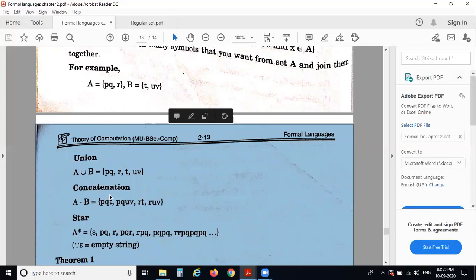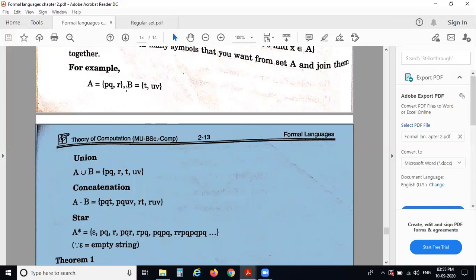The second operation is concatenation: A dot B, which is the combination of elements from set A and set B. That is: PQ-T, PQ-UB, R-T, and R-UB — every element from set A combined with every element from set B.